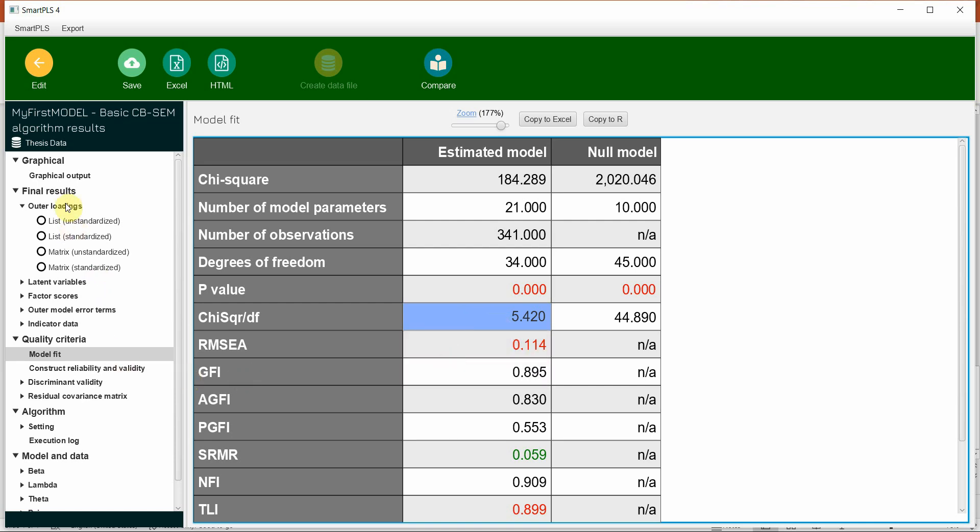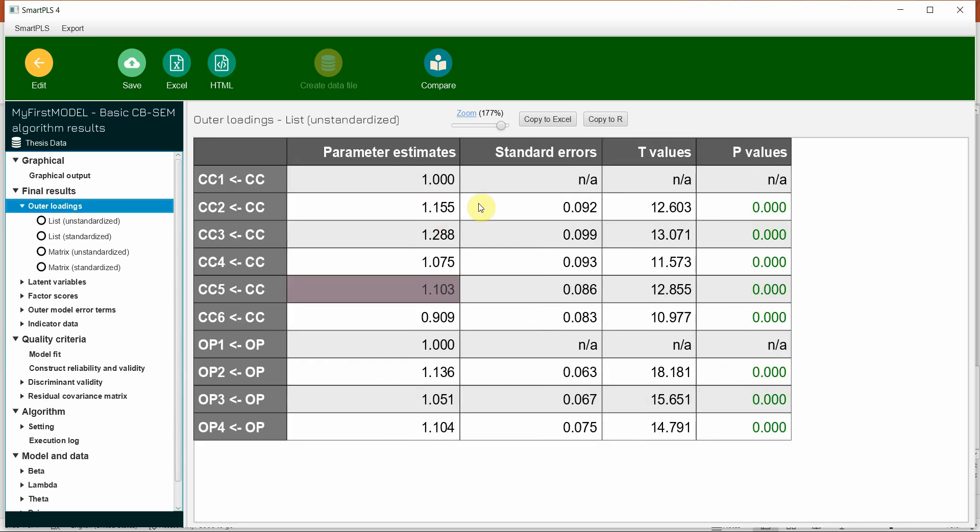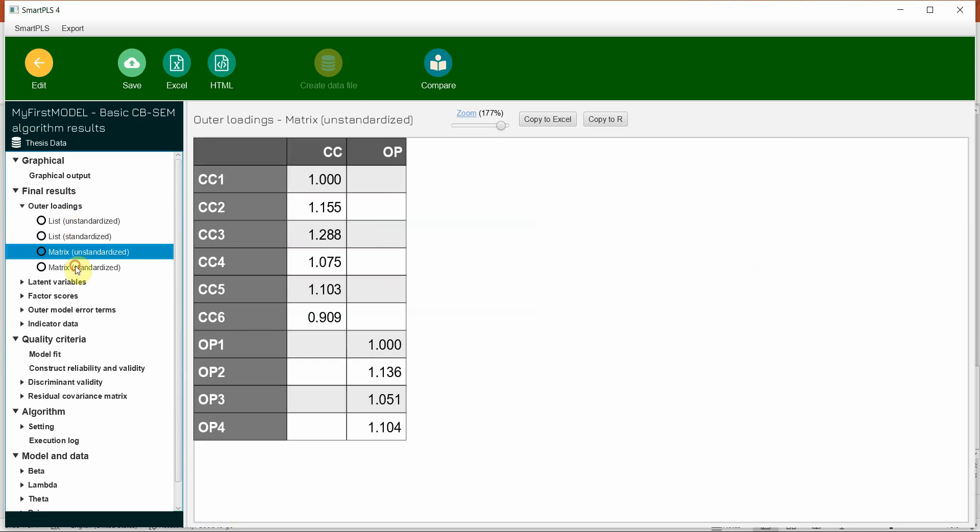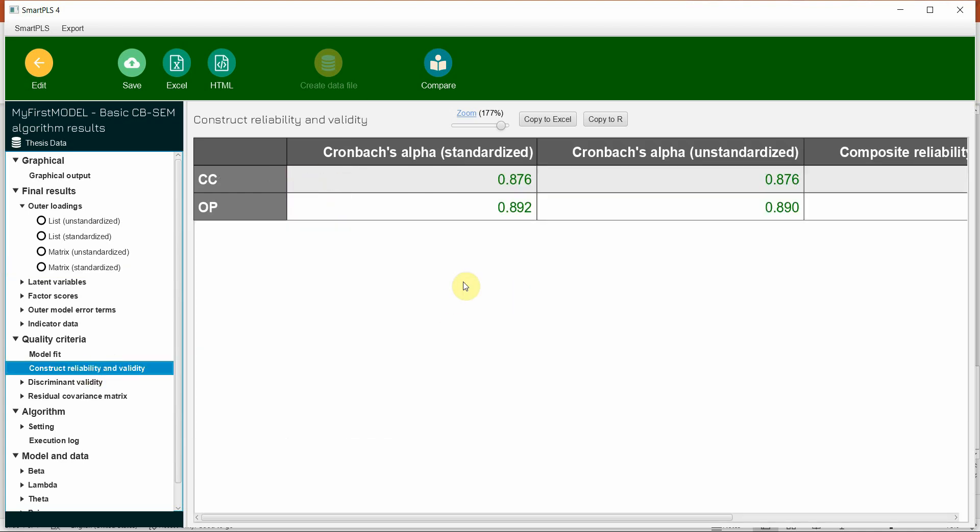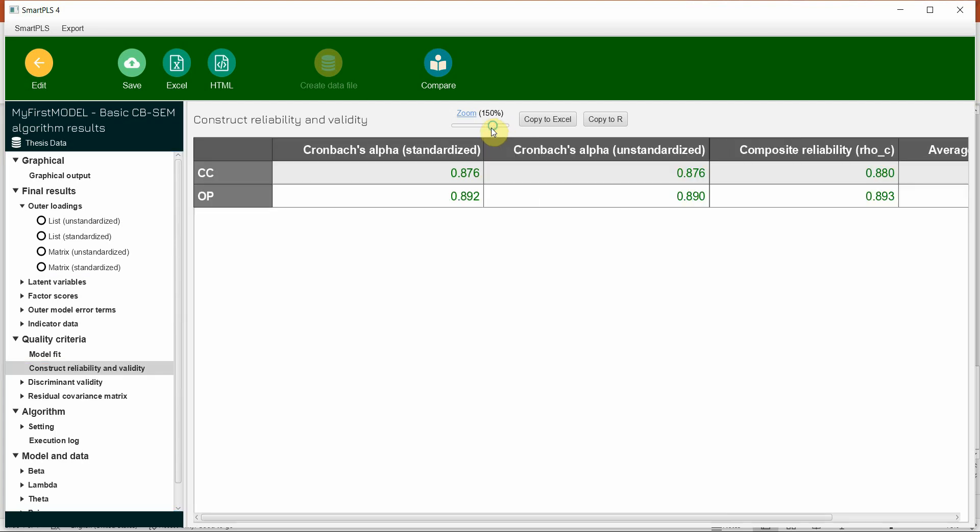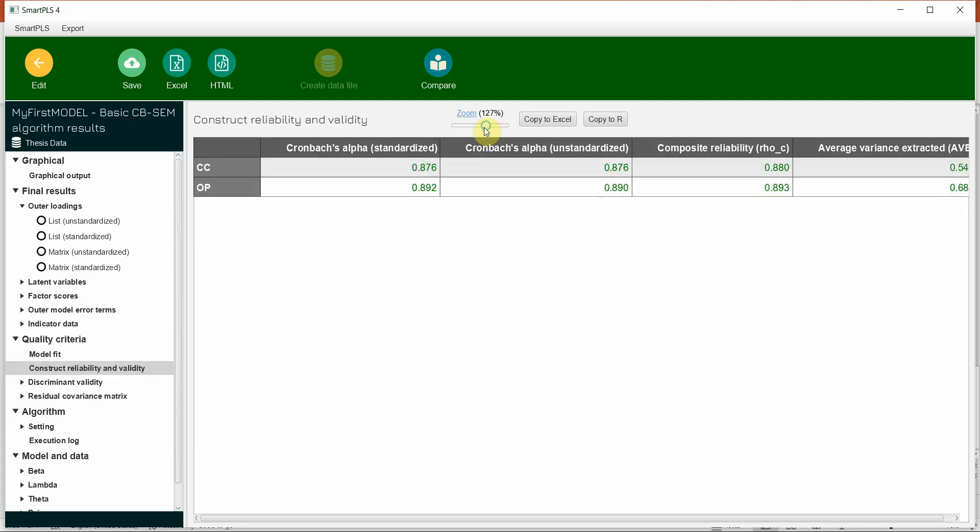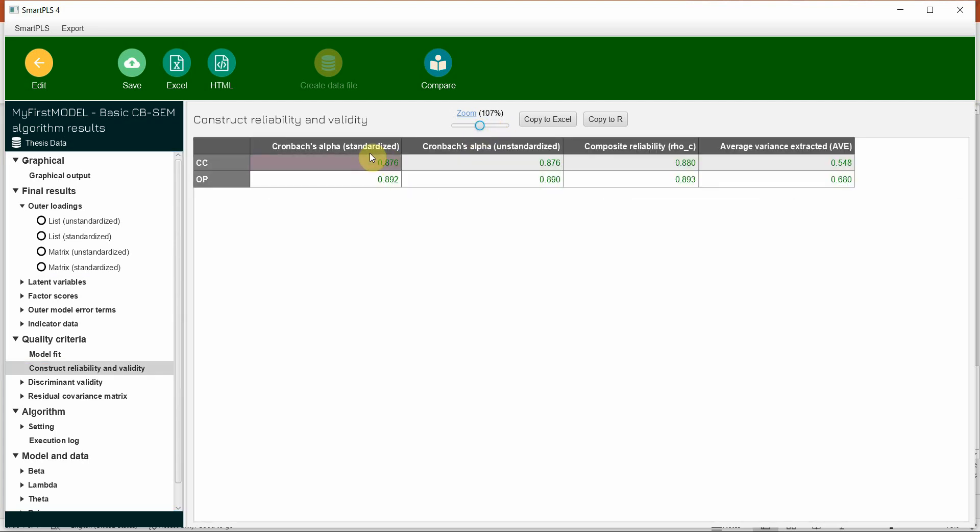Now let's look at the loadings. Well, the loadings standardized. Two of them are bad, but should we delete it? Let's now look at the reliability and validity that is the essence of this lecture or the focus of this lecture rather.